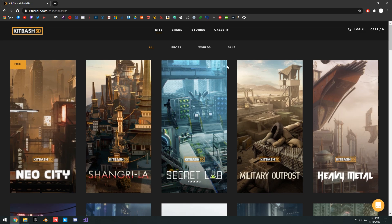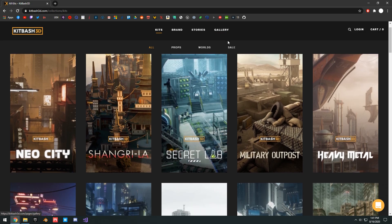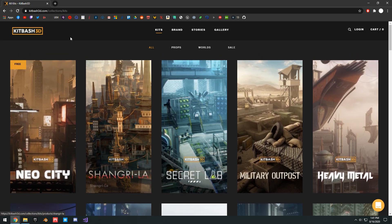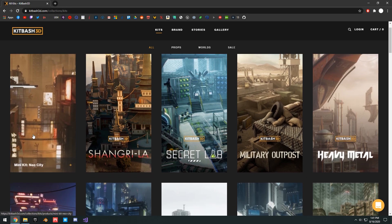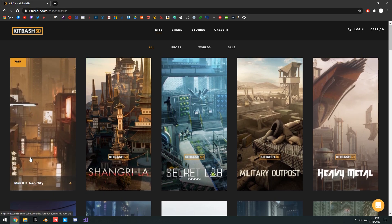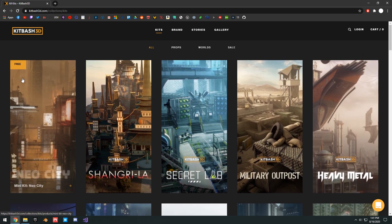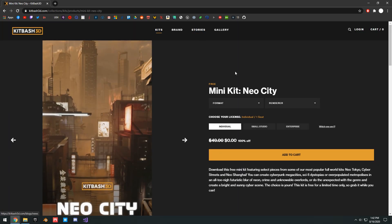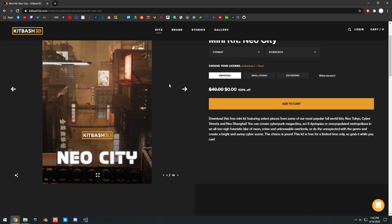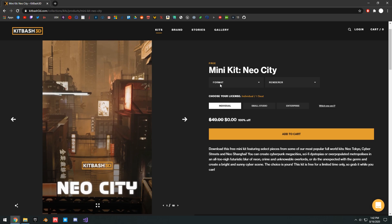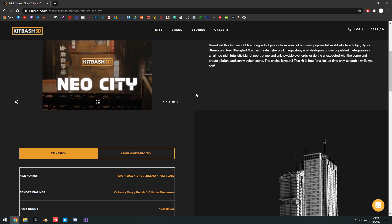I will show you guys the process and how it all works, but first, we're going to go ahead and go to Kitbash3D.com and go ahead and pick up this free Neo City mini kit. Right now, it's completely free. I don't know how long this offer is going to be, but go ahead and pick this up.